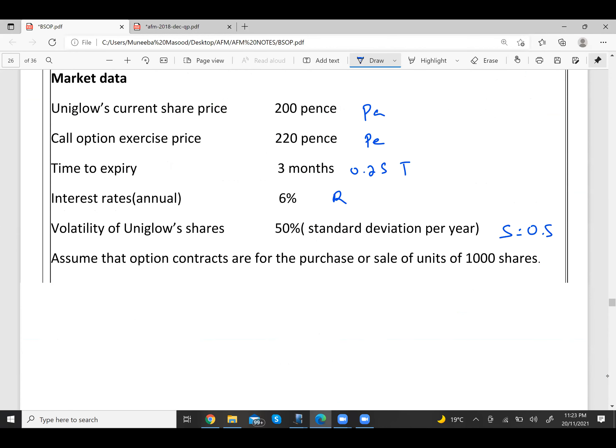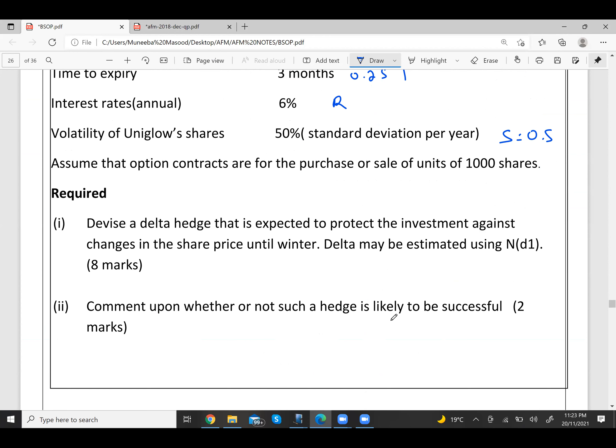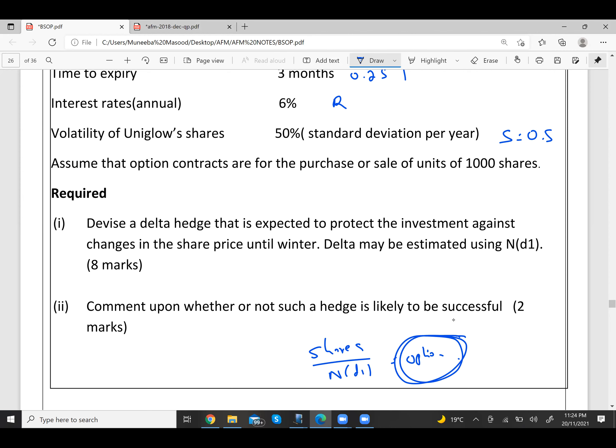Part B asks: is this delta hedge likely to be successful? We computed the number of options using N(d1), which itself depended on factors Pa, Pe, r, s, and t. The question is: can the answer remain constant? Definitely it can change — because those factors change.